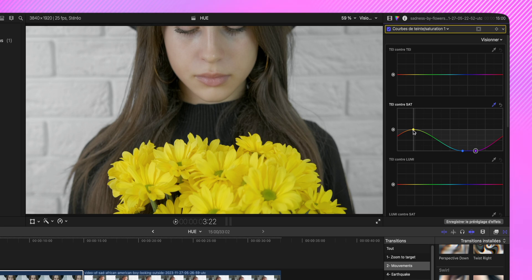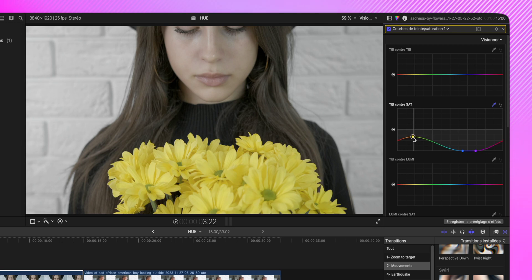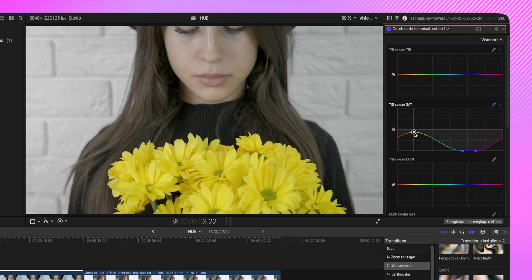Donc si par exemple je fais ça, vous voyez que son visage se met un petit peu. Là, c'est un peu mieux. Et là, c'est vraiment à vous de trouver le parfait équilibre entre ce que vous voulez et ce qui est faisable.